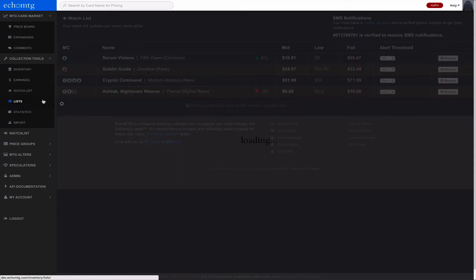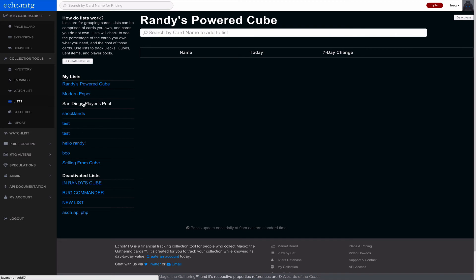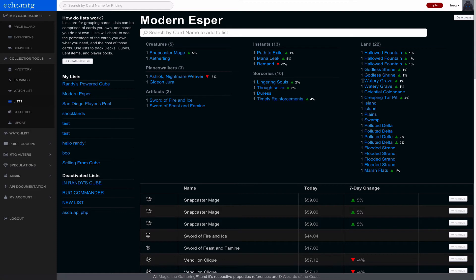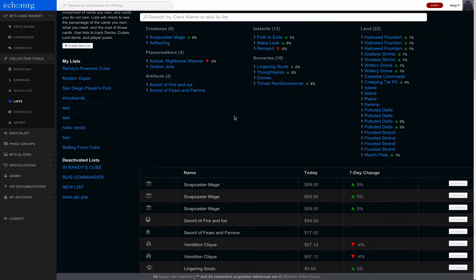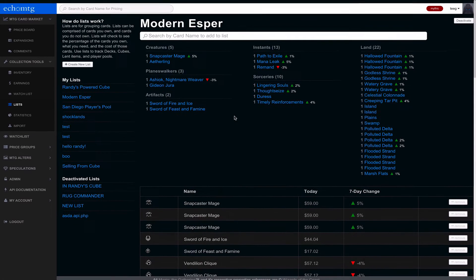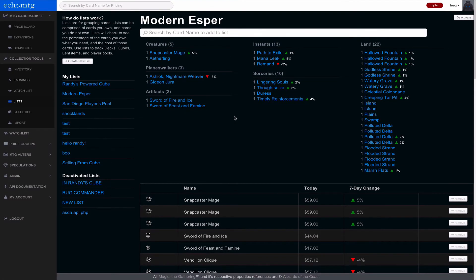Lists are going to be more focused towards decks. So you can see here that this is a layout of a deck. We're going to have more tabs and it's going to be a cleaner experience. And we're going to be able to export and import deck lists as well from here.